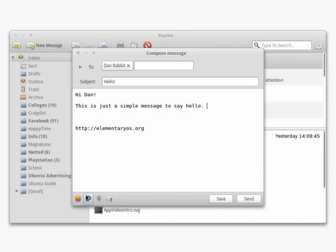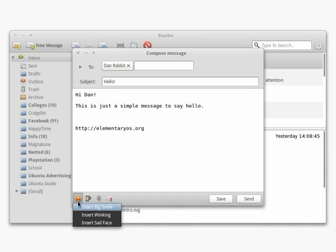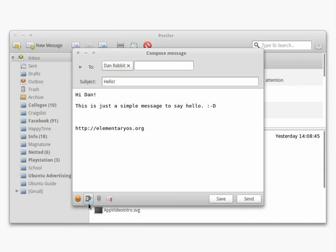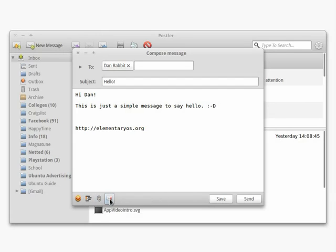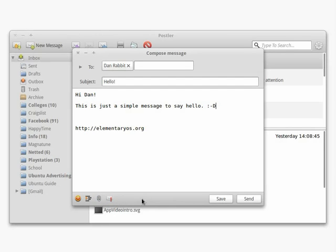You can add smileys, quotes, and attachments using the icons at the bottom of the message window. If you'd like to save a draft and come back to it later, just click the Save button and it'll be stored in the Drafts folder.